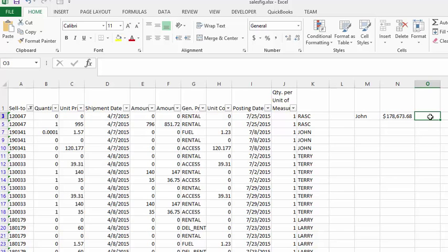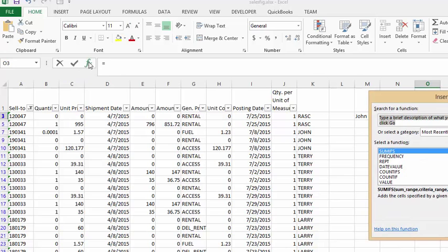So what we're going to do is SUMIFS again but we will only sum up the ones if they are rentals. Let's go back to our Fx key here and we're going to select SUMIFS.